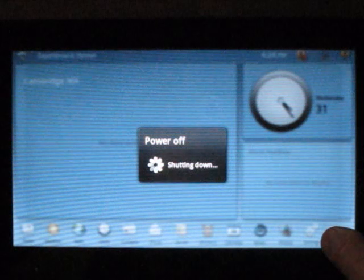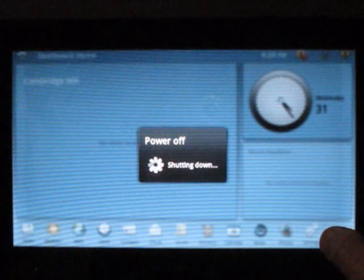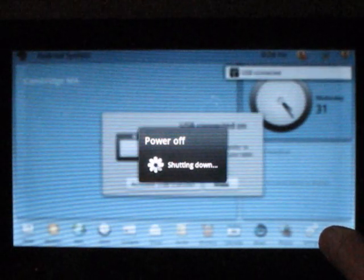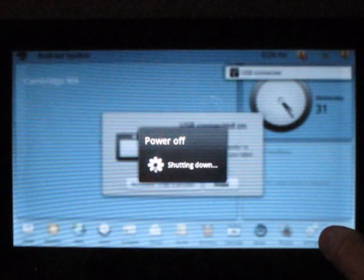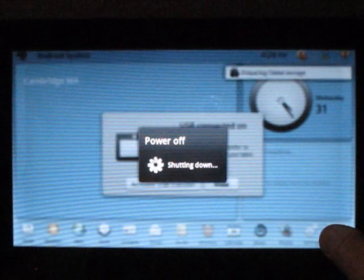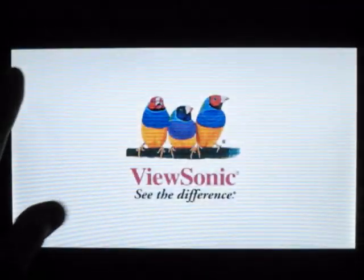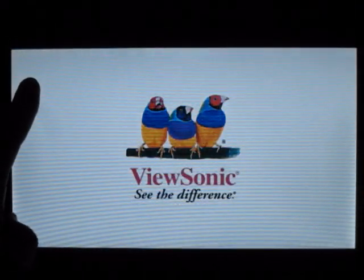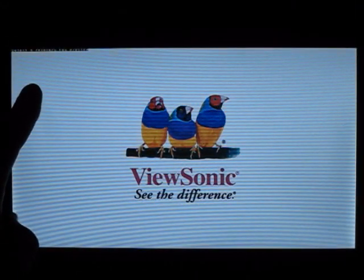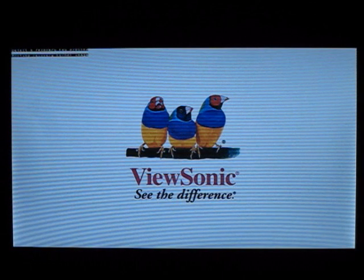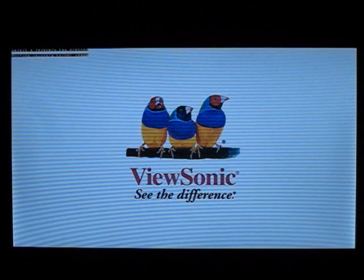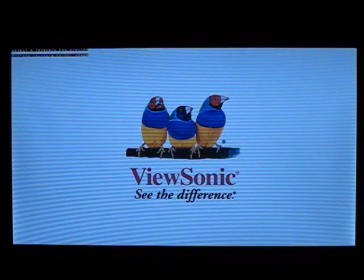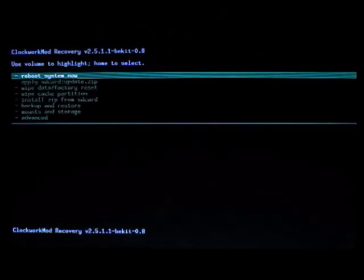Let's reboot into recovery. Should see this up here in the corner again, and it should boot into recovery here in just a second. Once we do, we're going to use the volume keys to navigate.